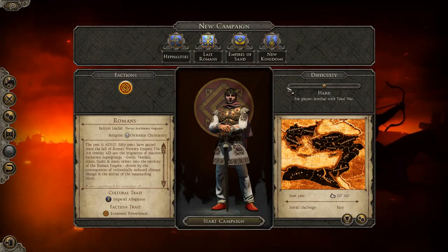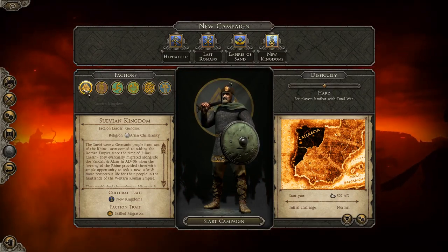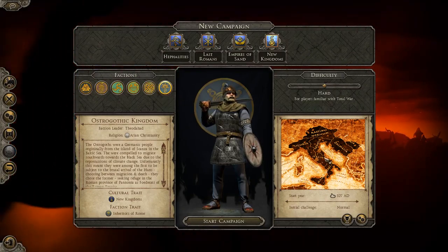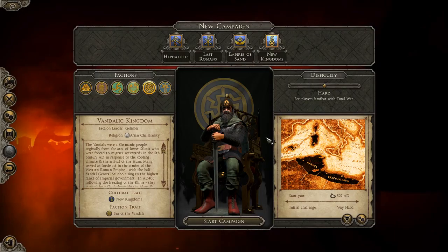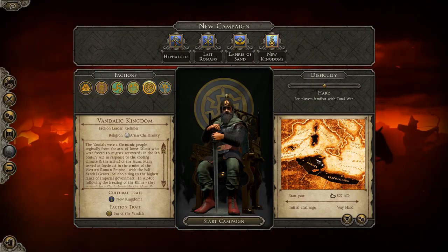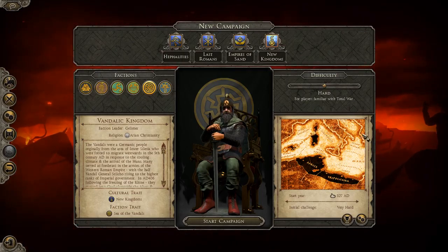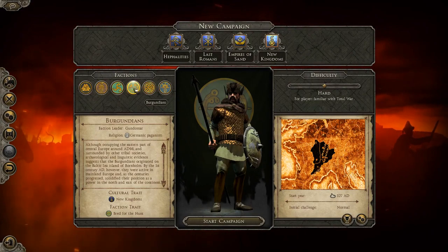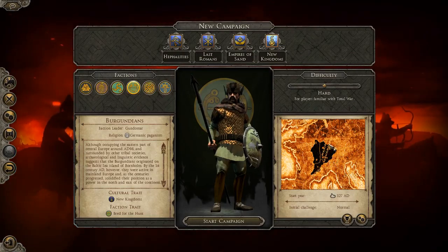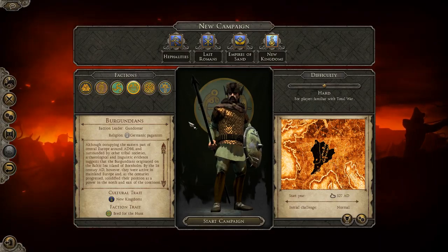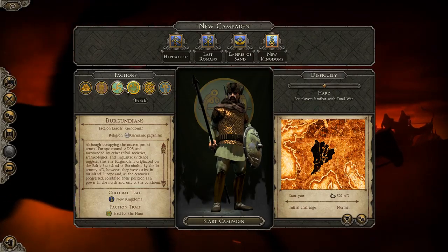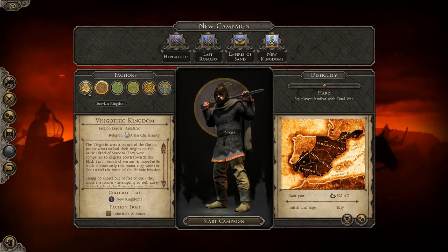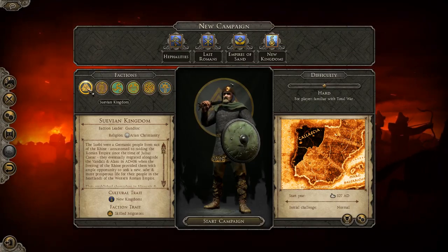We're not playing as Romans. Instead, I wanted to look at the New Kingdoms — a few Germanic kingdoms not available in the original Last Roman campaign. You can play as the Ostrogoths in Italy and the Balkans, the Vandals in Africa, a northern Germanic vandalic kingdom, the Burgundians in old Burgundy, and the Franks in Gaul. There's also the Visigothic Kingdom in Hispania, but we're going to be playing as the Suevian Kingdom.